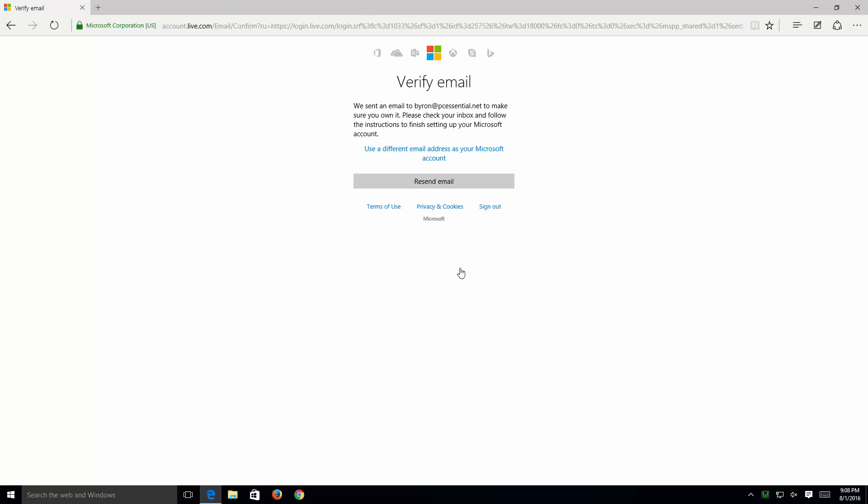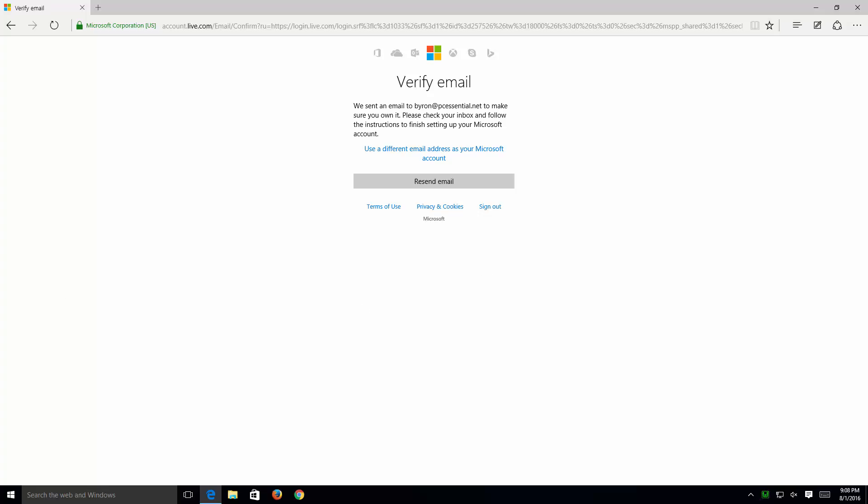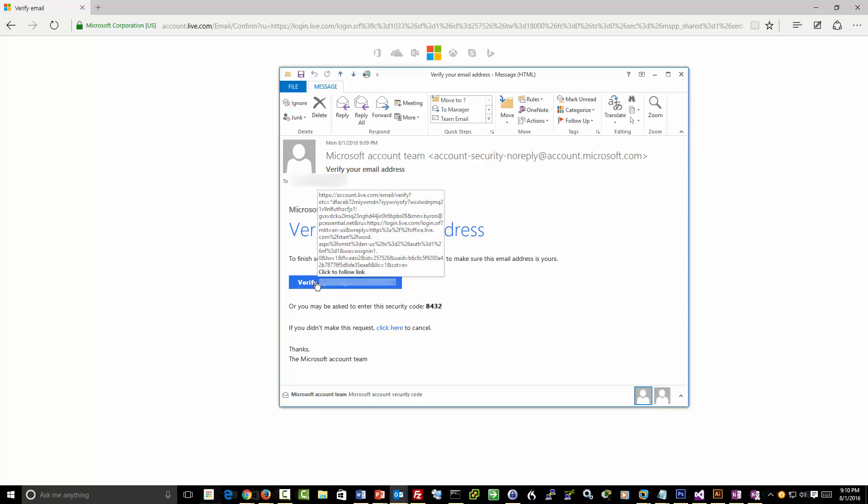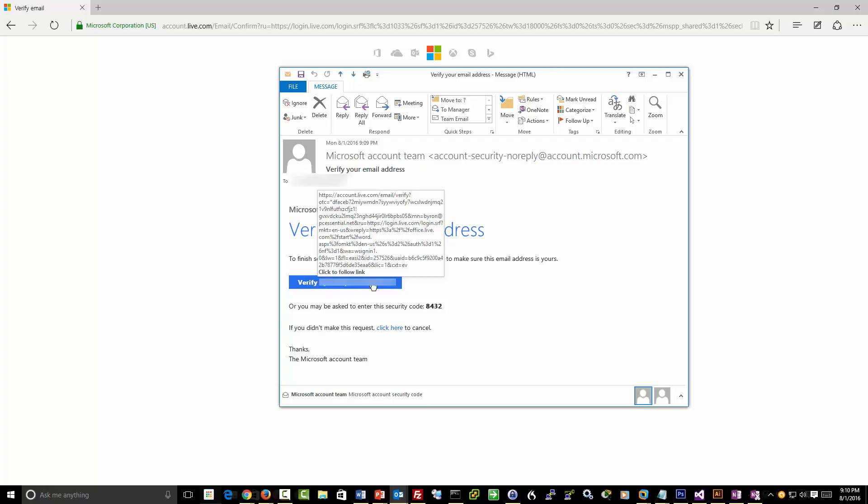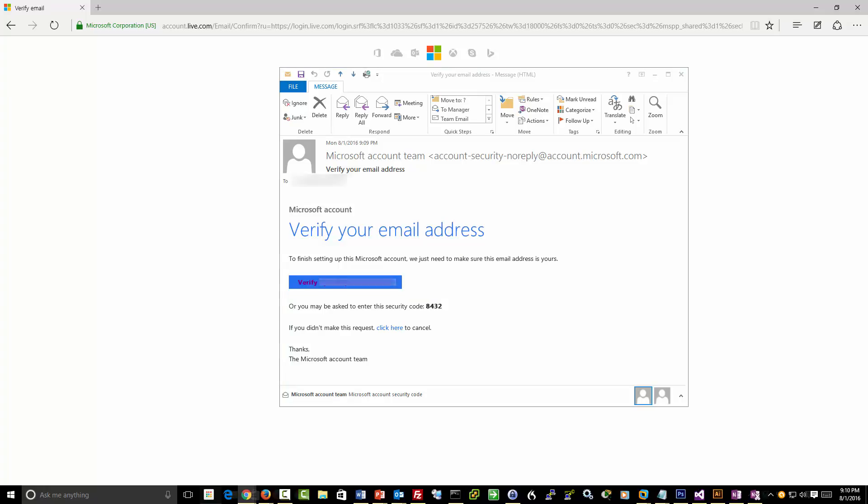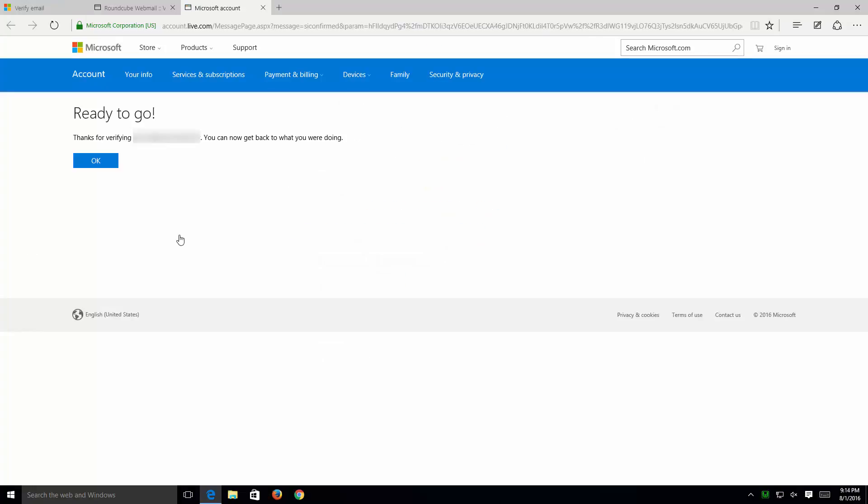Now, here they're saying they're sending me an email to verify that I'm a real person. What I'm going to do is open up my email account. Alright, so now I've received the email and now I simply need to click on the Verify button that's in the email. I'm going to go ahead and click on that. That'll open up a new tab. And my email has been verified. I'll click OK.